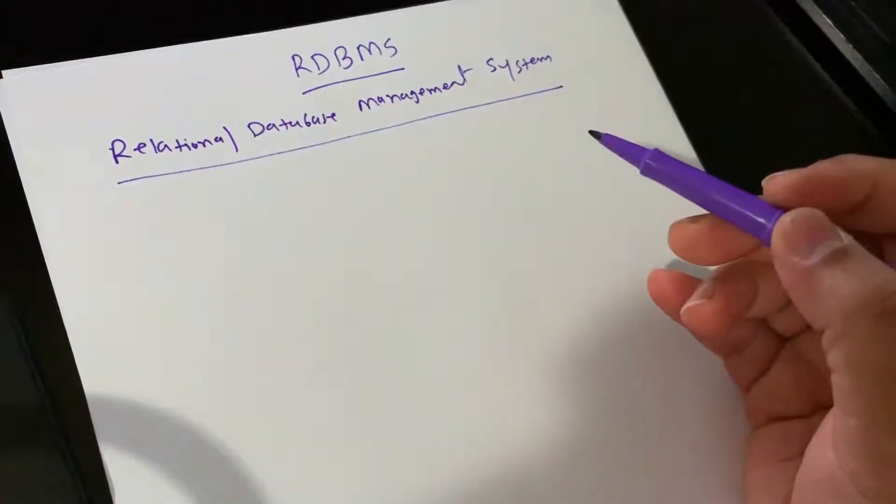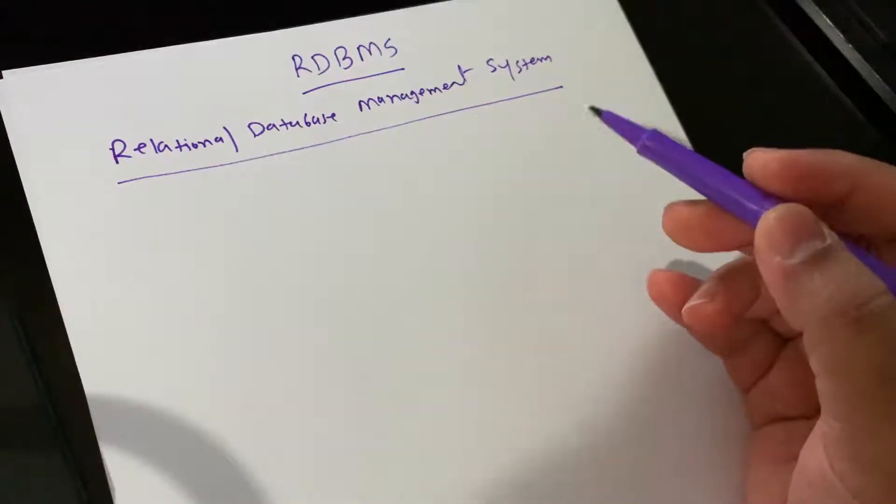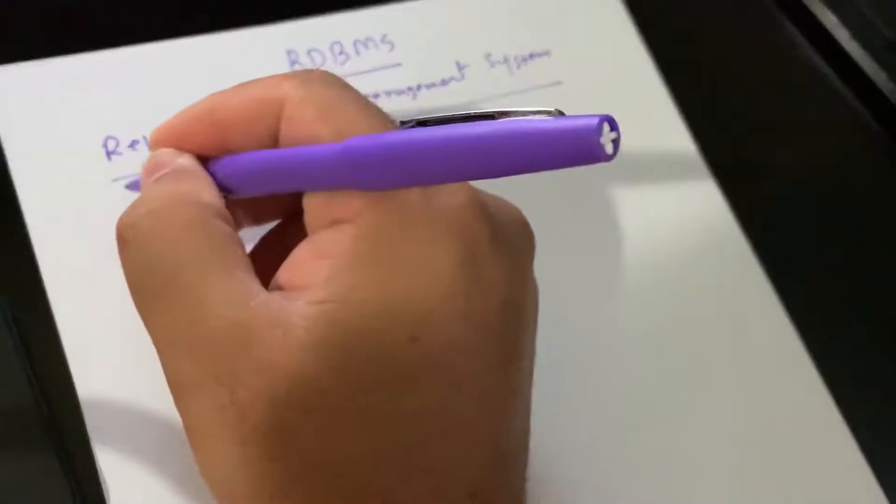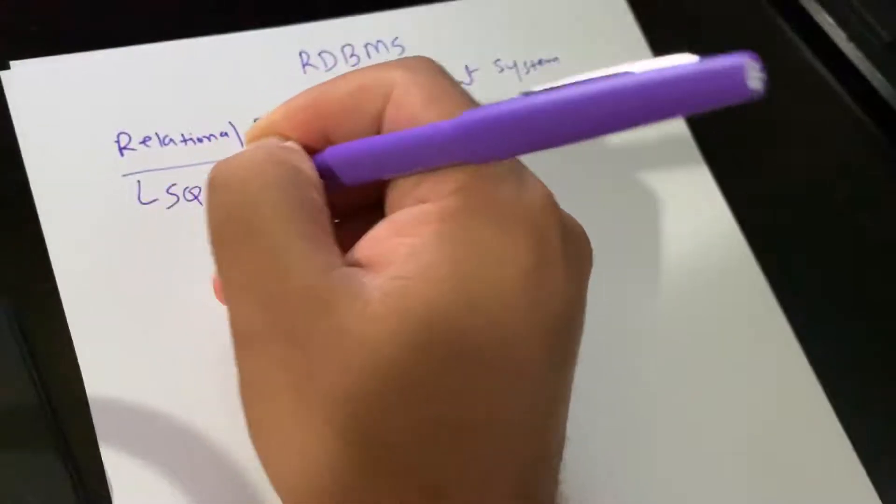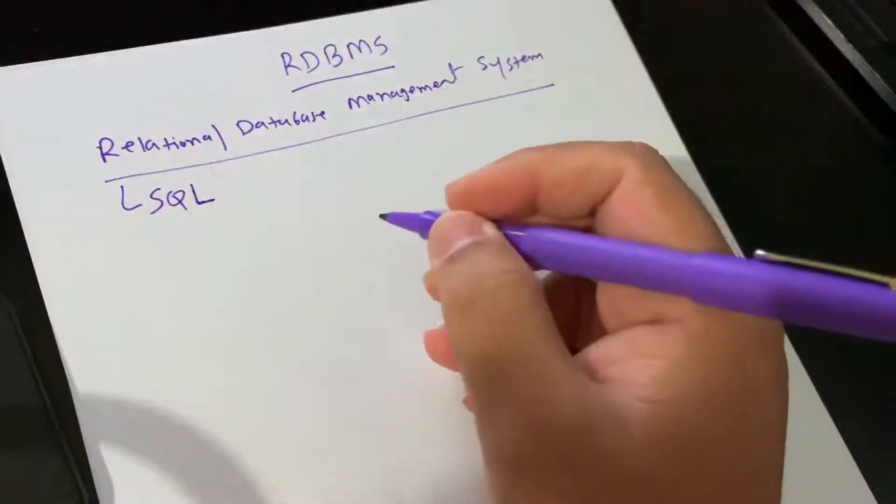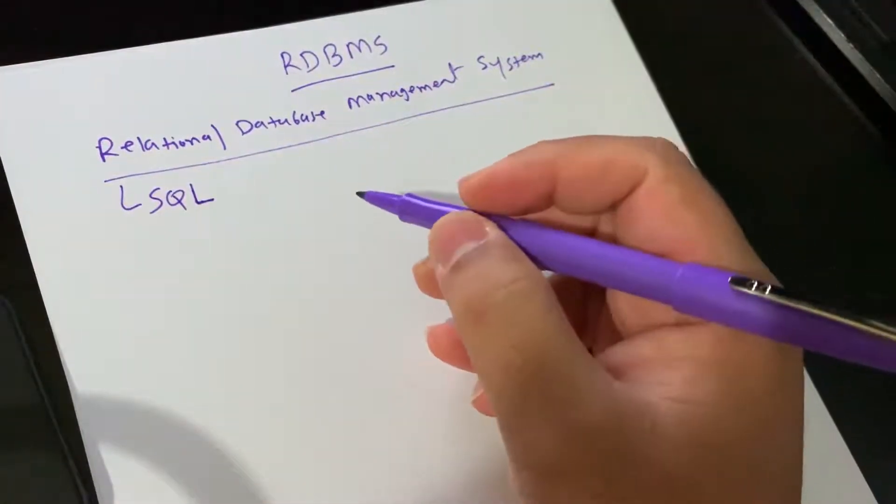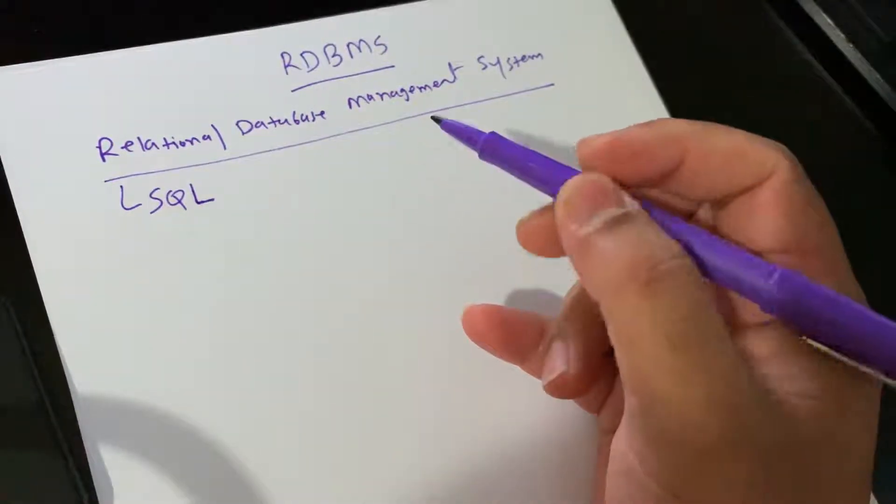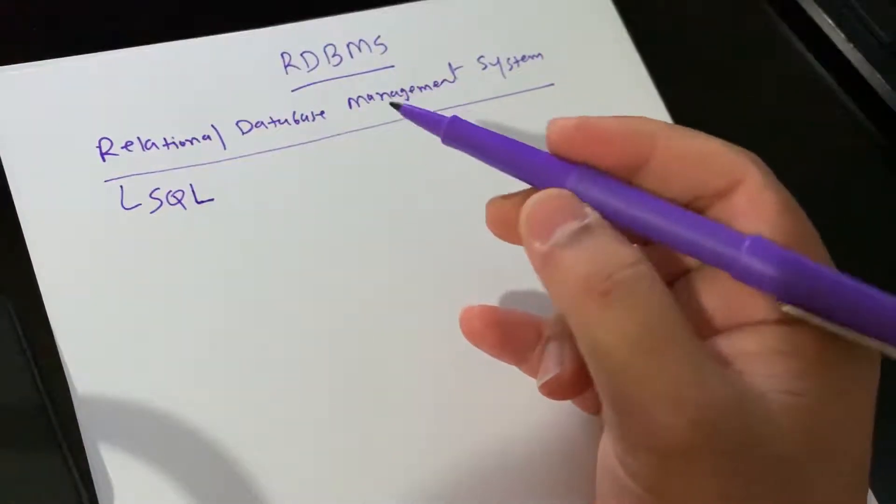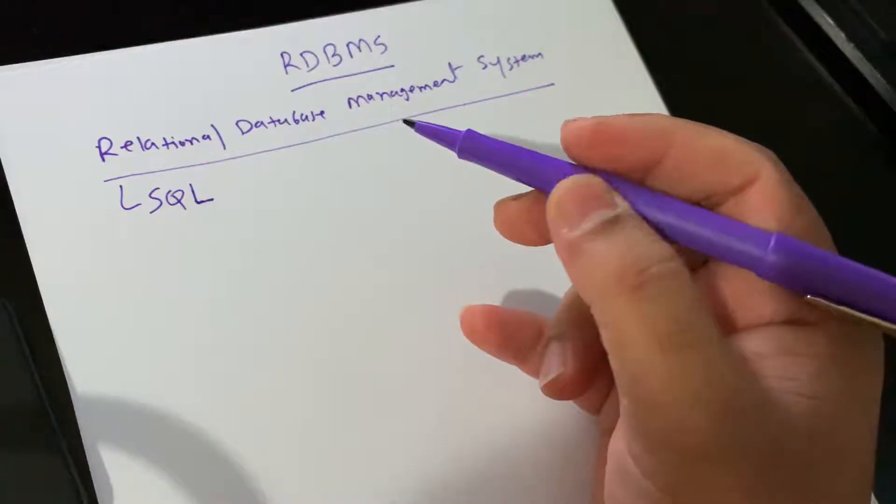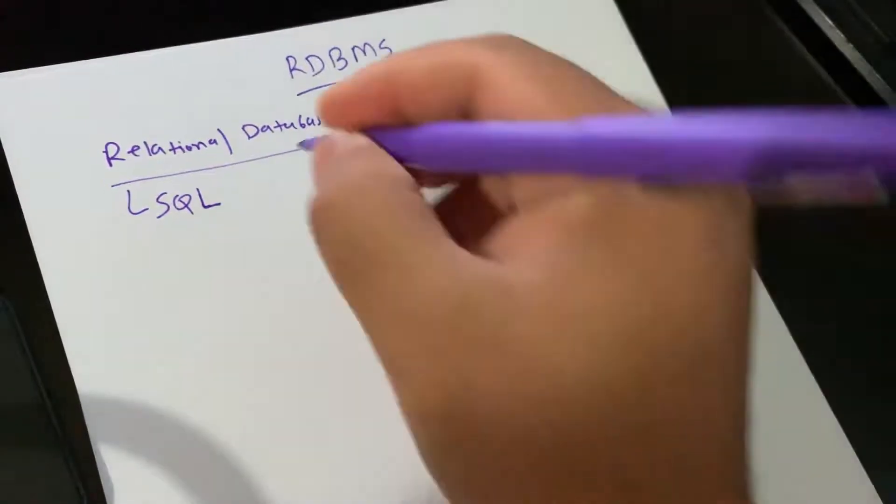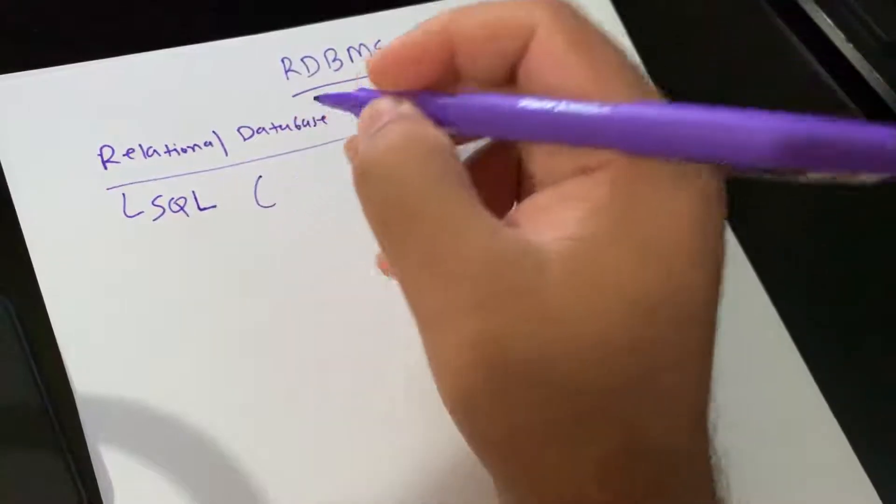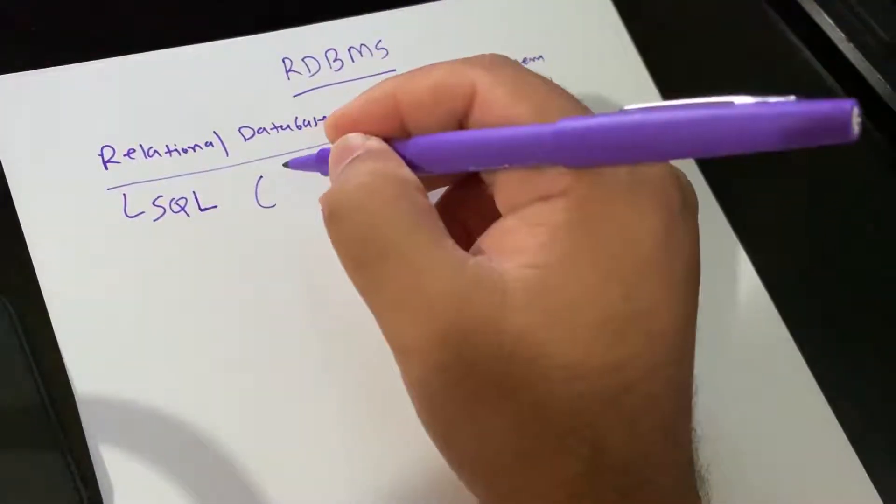RDBMS is the basis for SQL. Microsoft SQL Server, DB2, IBM, Oracle, MySQL, and Microsoft Access all have SQL. These all belong to RDBMS.